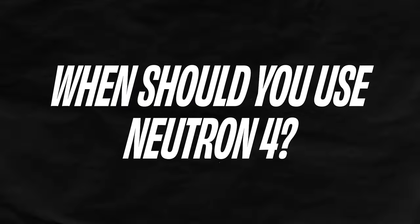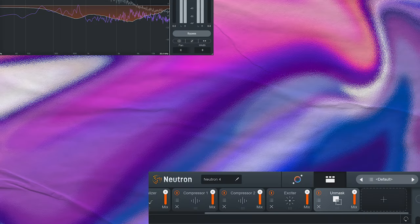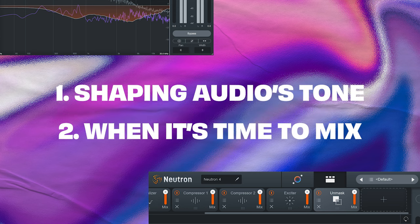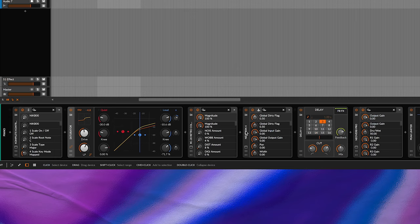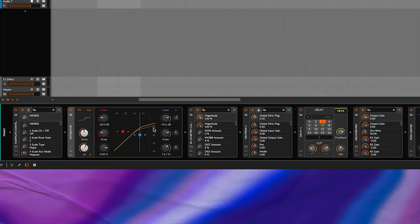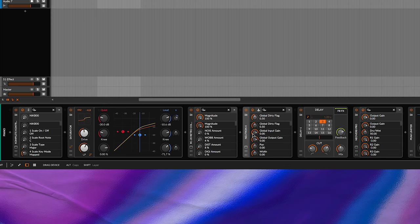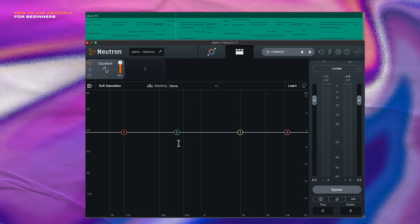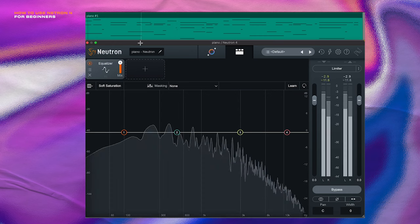So when should you use Neutron 4? There's two stages when I start to use Neutron: when it's time to shape my audio's tone, or when it's time to start mixing my track. If you're wondering where in the processing chain I place Neutron 4, I like to put it as far down as possible, but right before spatial effects like delay and reverb. Let's talk about Neutron's main workflow. In this example, I'm using Neutron on an individual track of a piano.